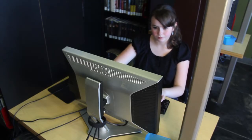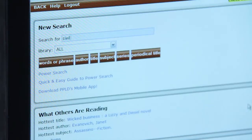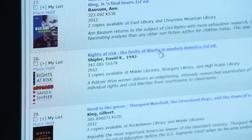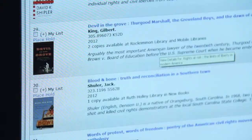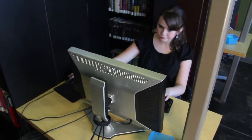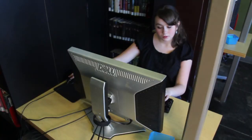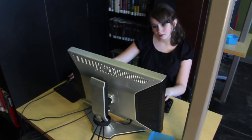Your attention please. The library closes in 30 minutes. If you need to make a phone call for a ride home, please do so now.